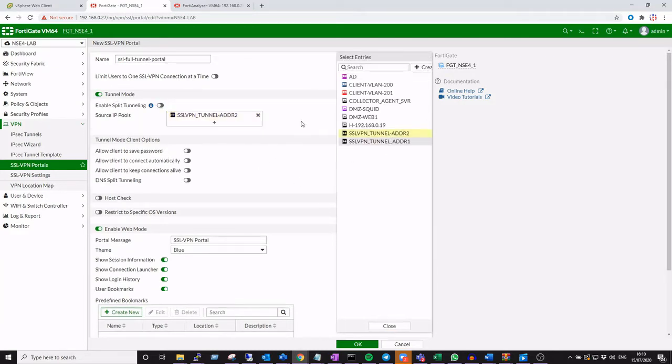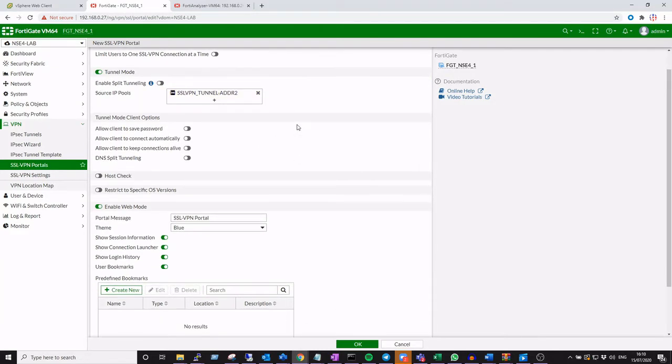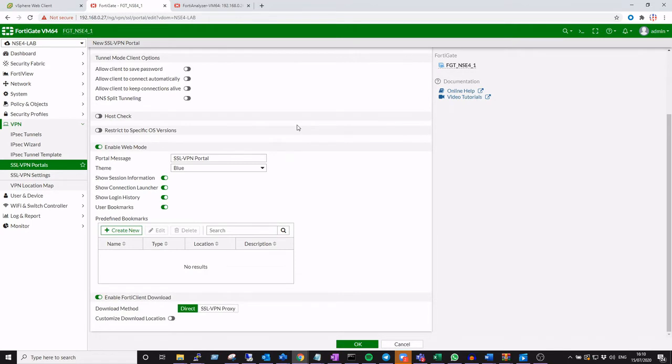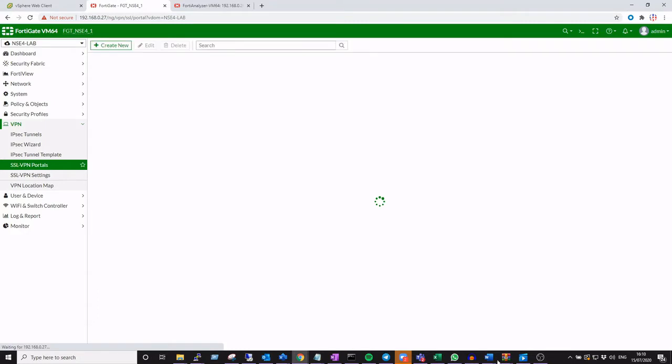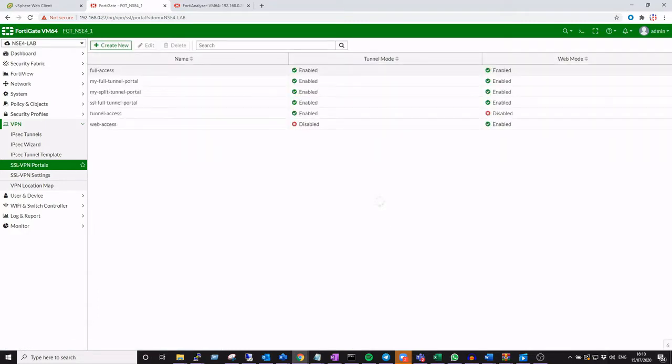The source IP pools we've created ahead of time essentially represent the range of IP addresses that we want to dish out to our remote access users. We're going to enable the FortiClient download so that rather than having clients install the FortiClient ahead of connecting to the VPN, they can connect to our web front end. Once they hit the portal, they can download the FortiClient to their machine, which means they're going to get the latest version available on our FortiGate.